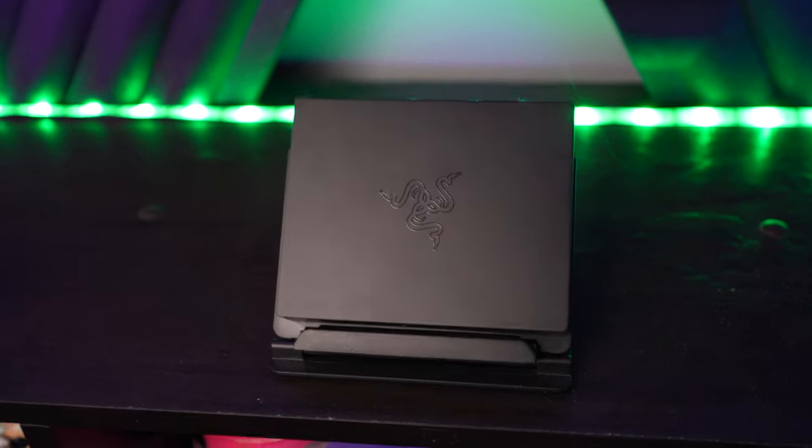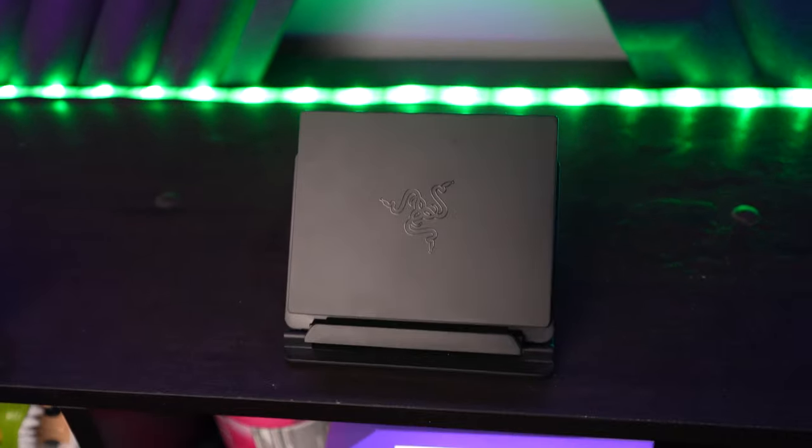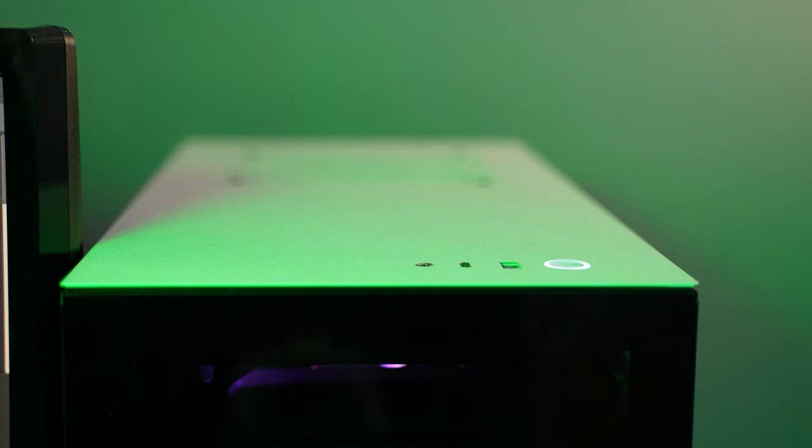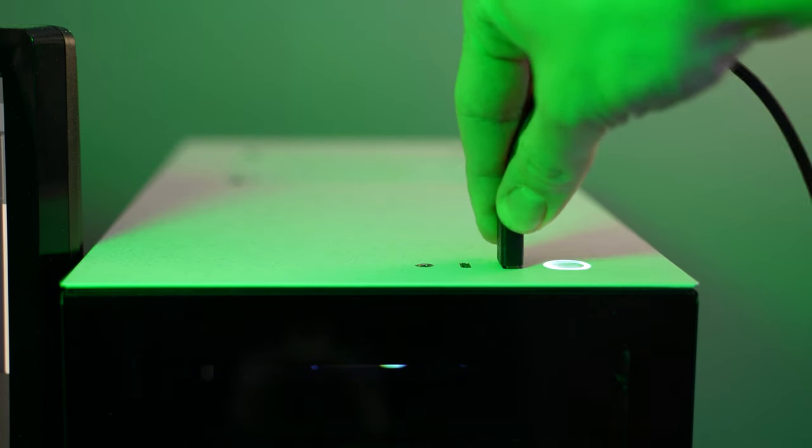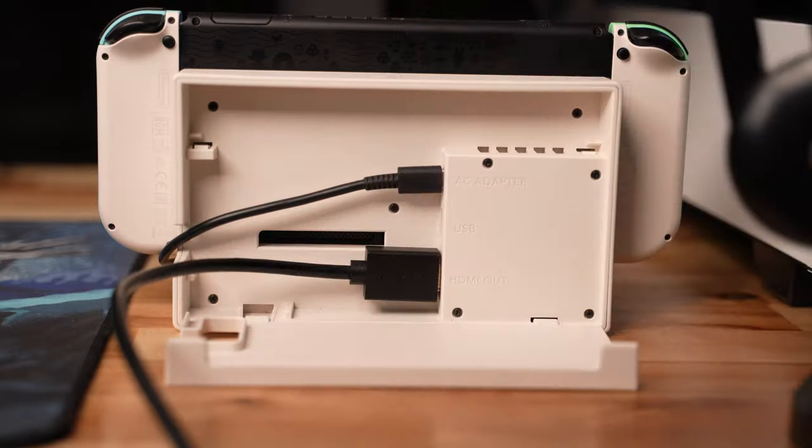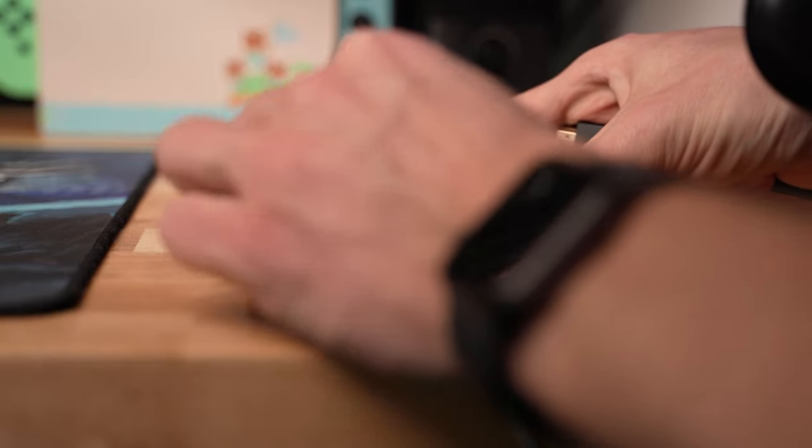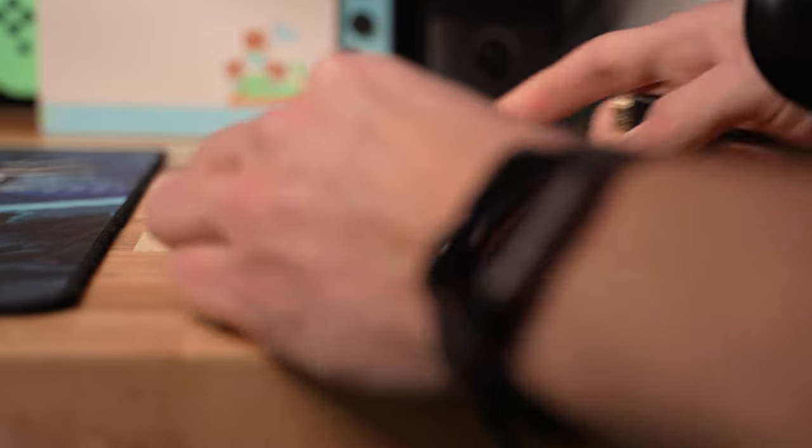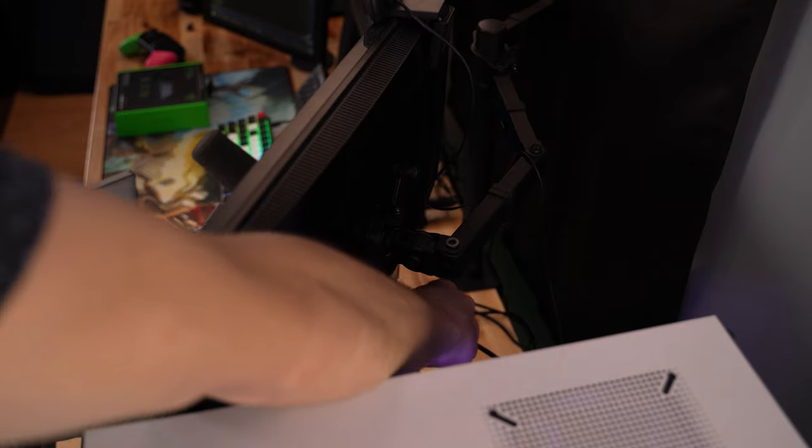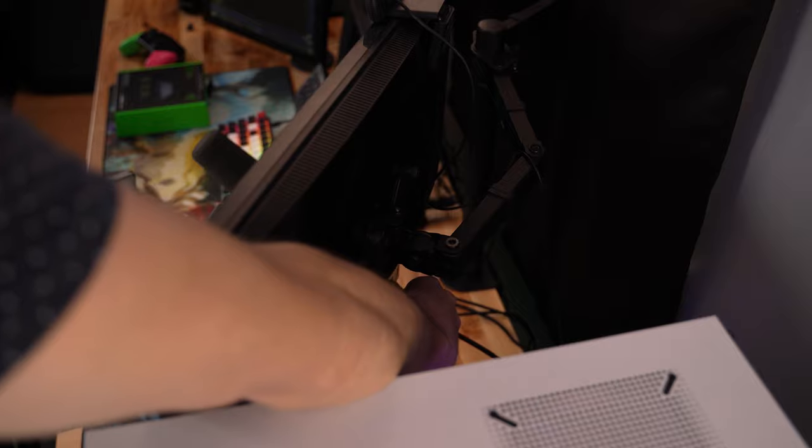Setup of the Ripsaw is very easy. All you have to do is plug the Ripsaw into your PC console, plug your console into the Ripsaw, and then HDMI into the monitor and you're done. Let's head over to the test station and give this thing a whirl.